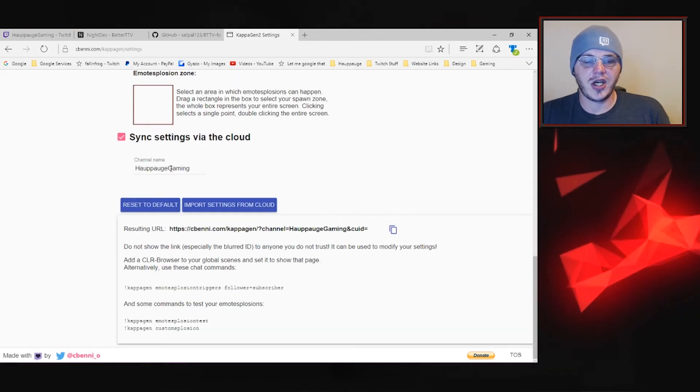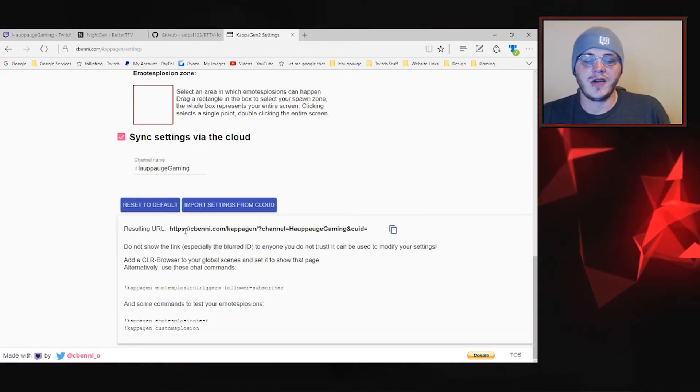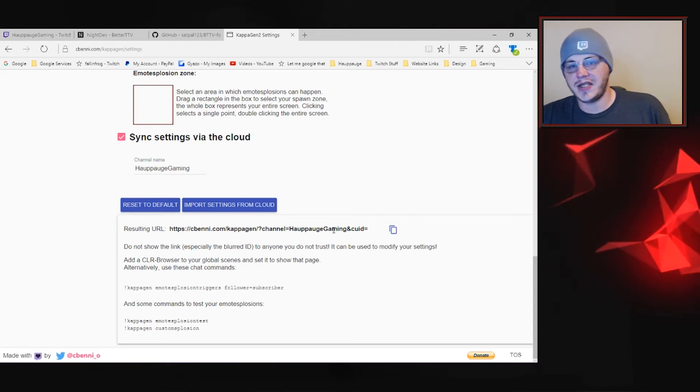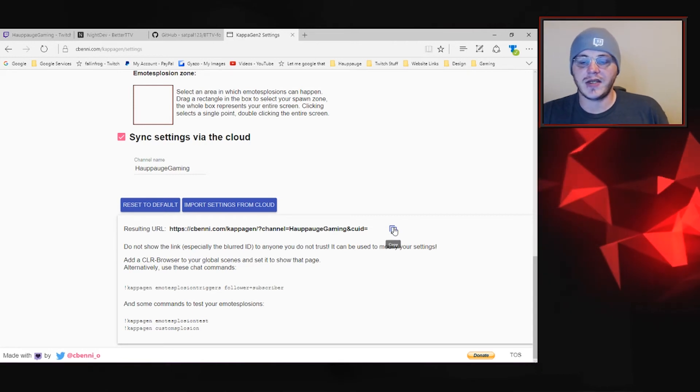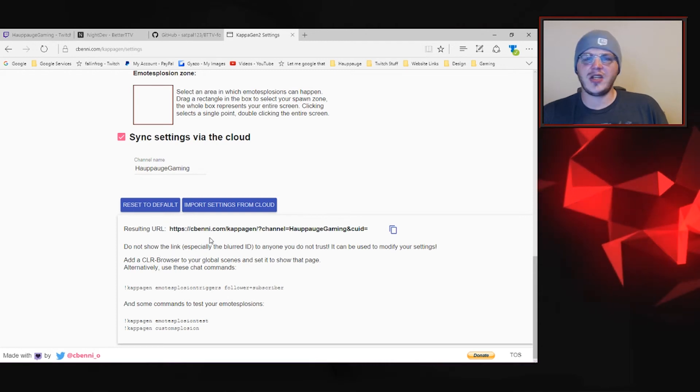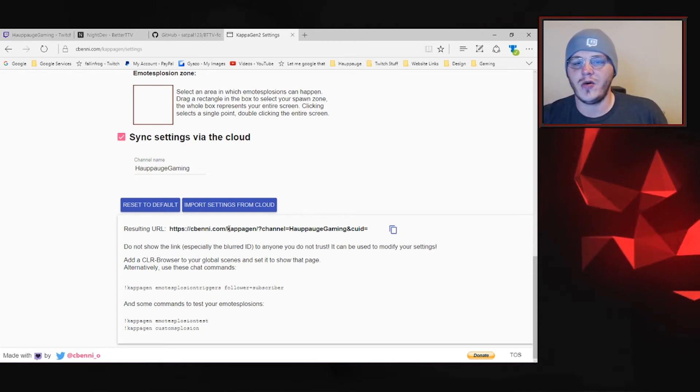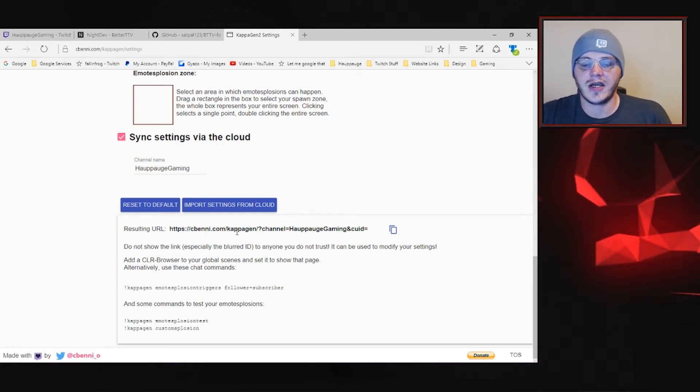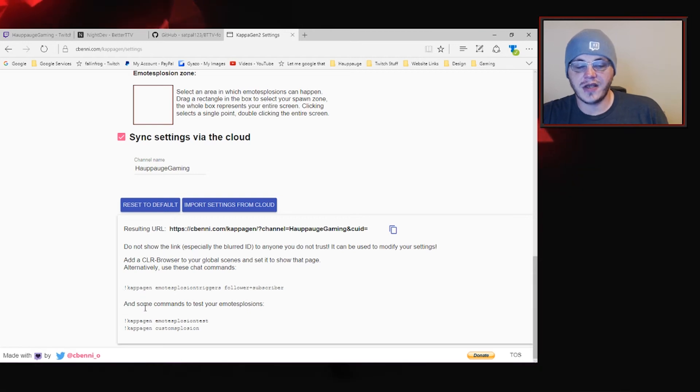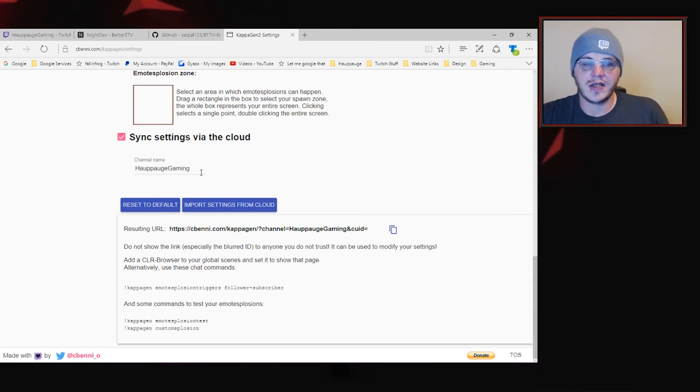So we've got the channel name Hapog Gaming set up. Here's the custom URL that you're going to grab and paste into OBS or XSplit so you can copy that to your clipboard and then just paste that into a browser source or URL within XSplit or OBS and then here's the commands of course so if you want to see the explosions or custom explosions you can play with these.